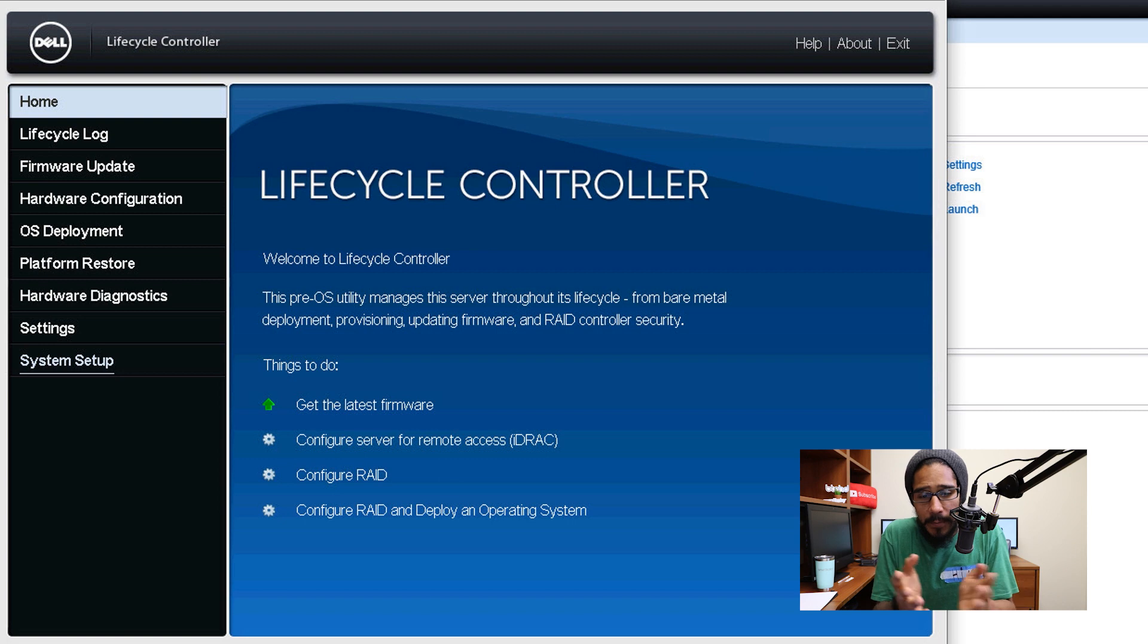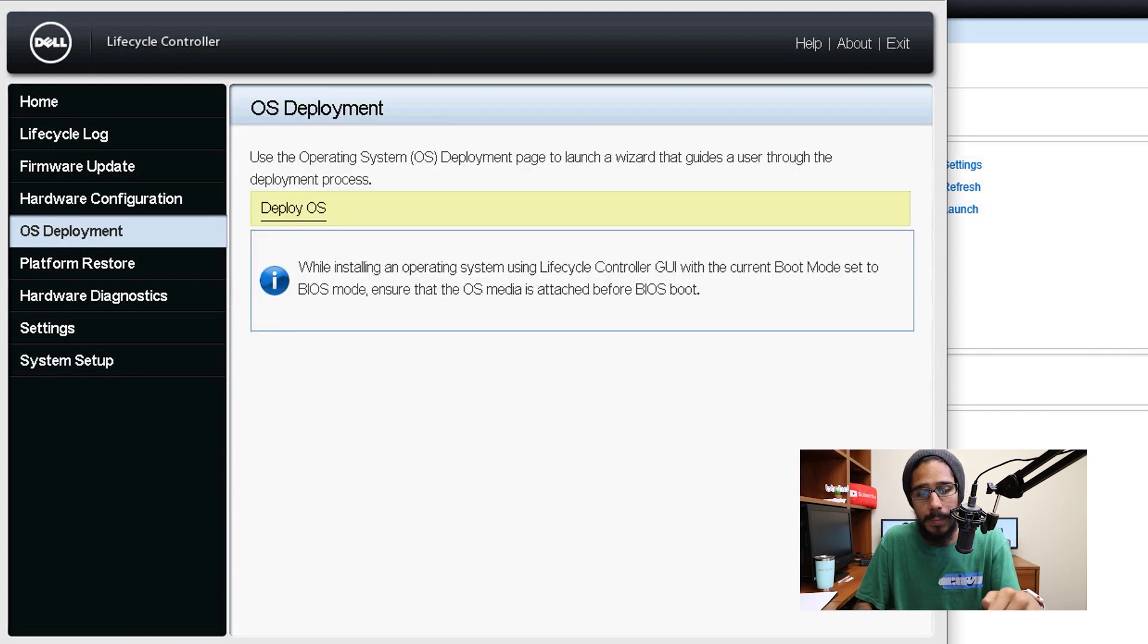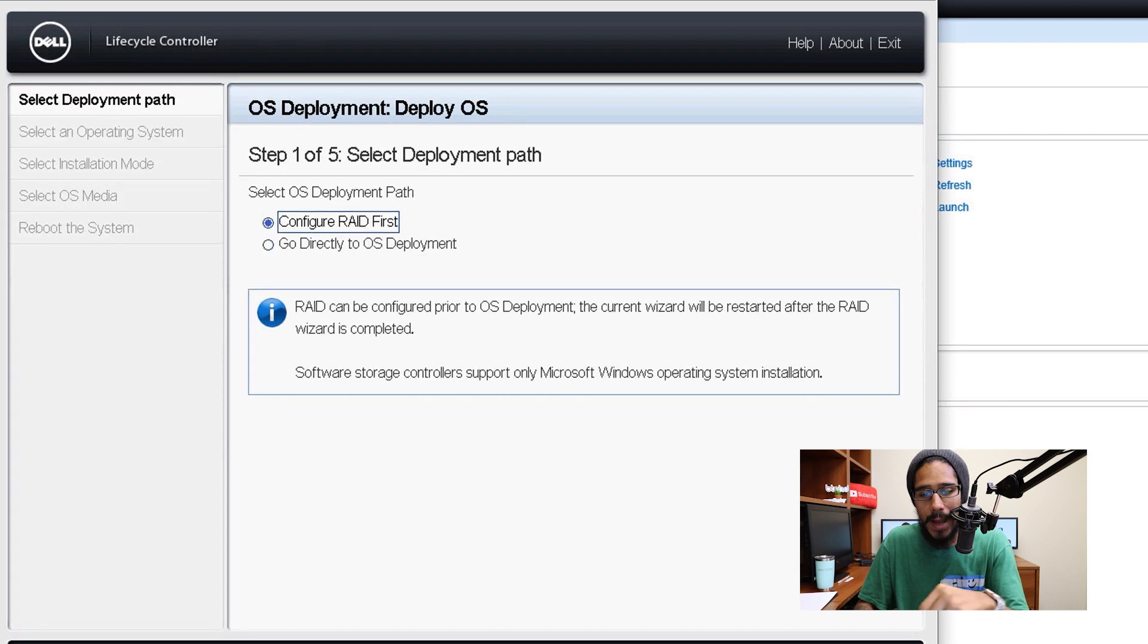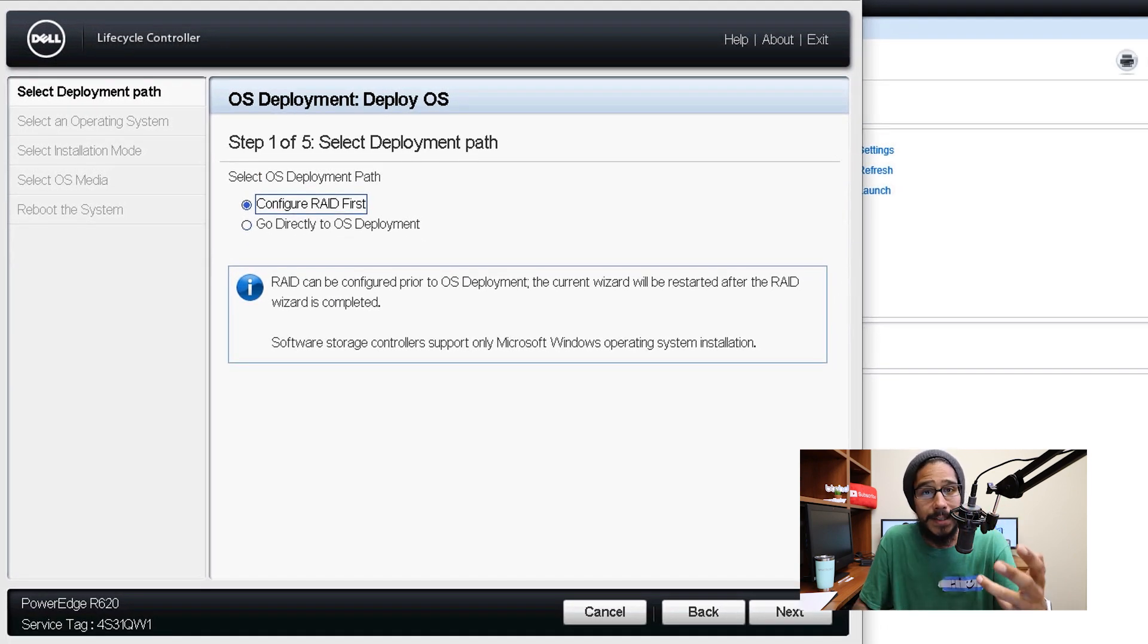Alright so we inserted our flash drives inside our PowerEdge R620. We are within our lifecycle controller and from here we are going to click on the OS deployment, we are going to click on deploy OS, we have five steps to complete.